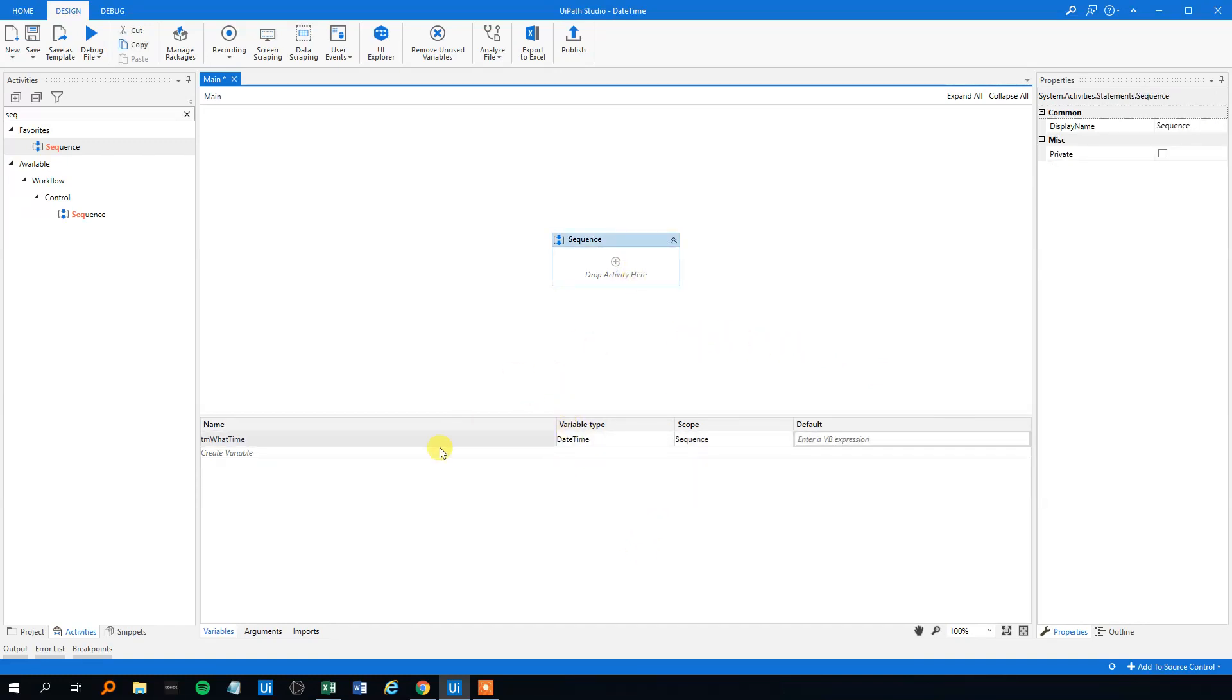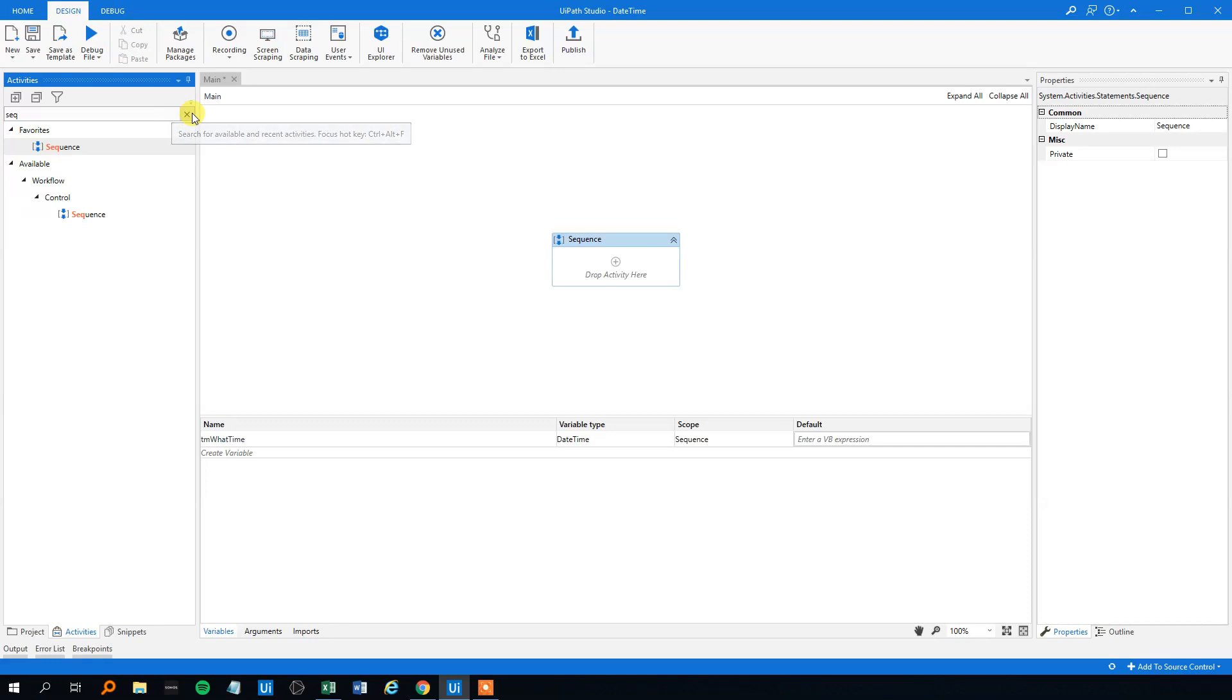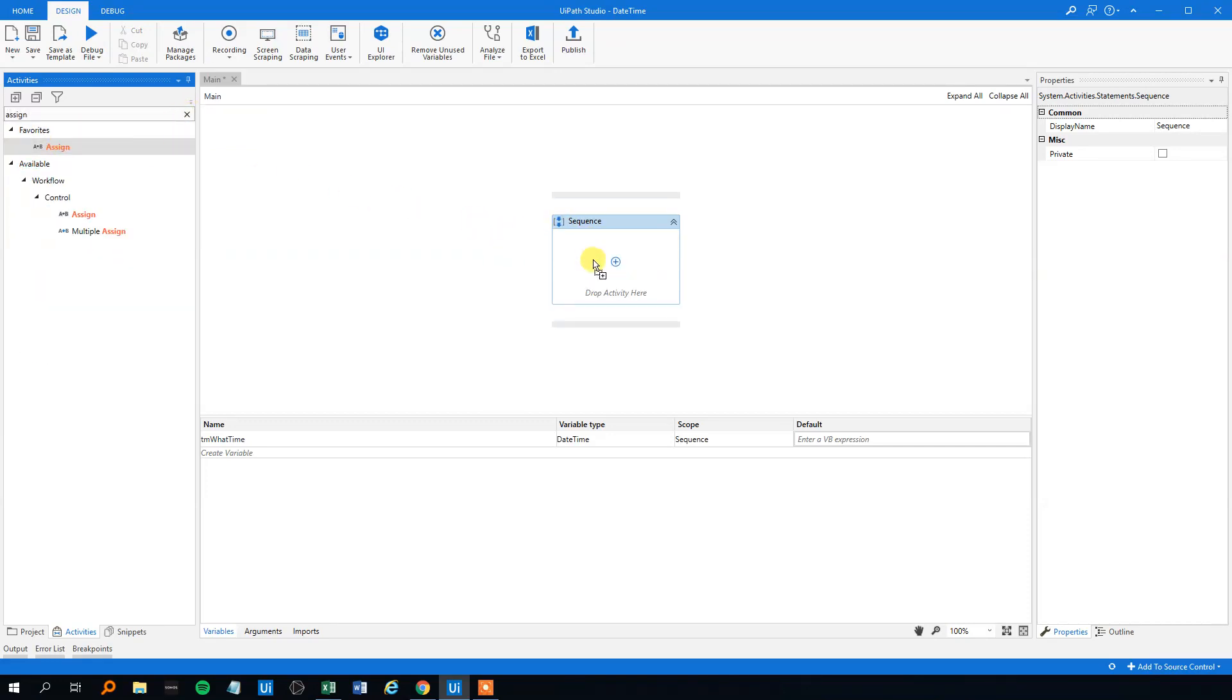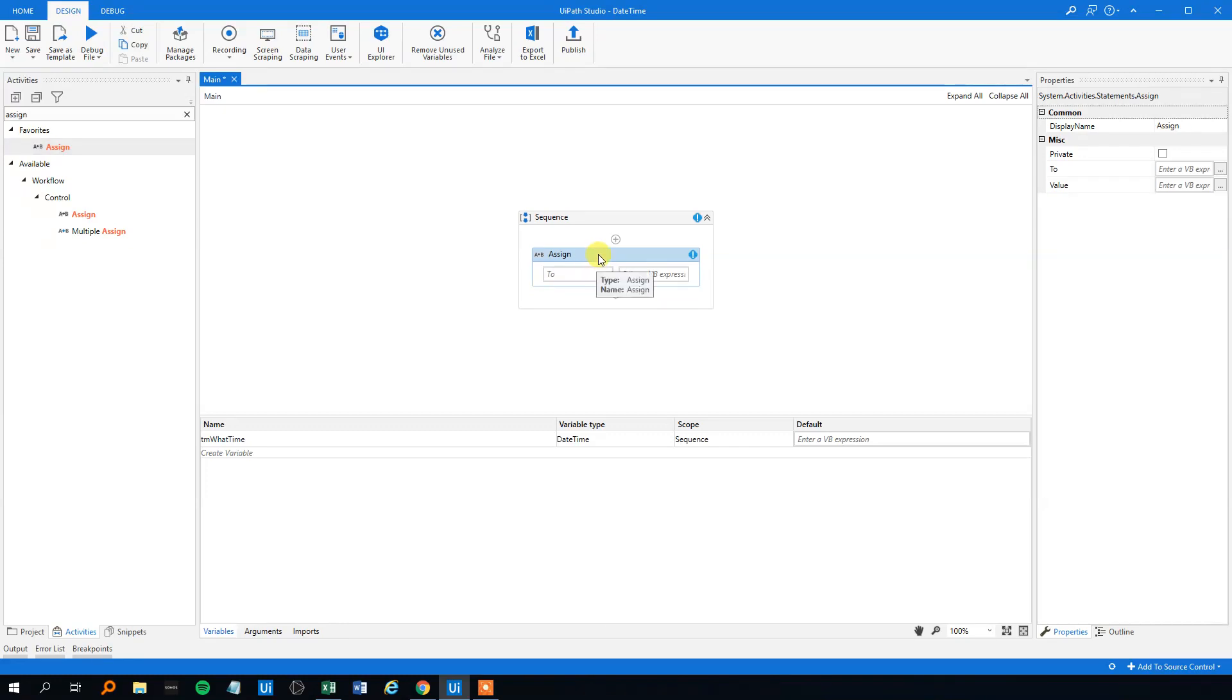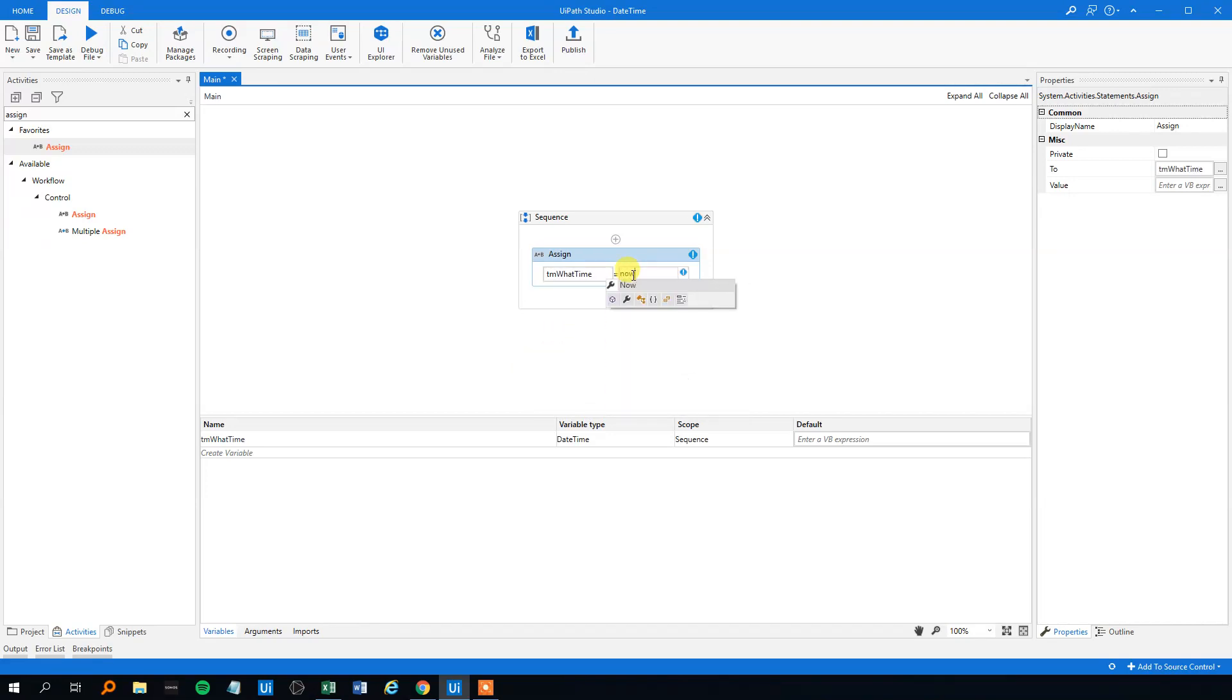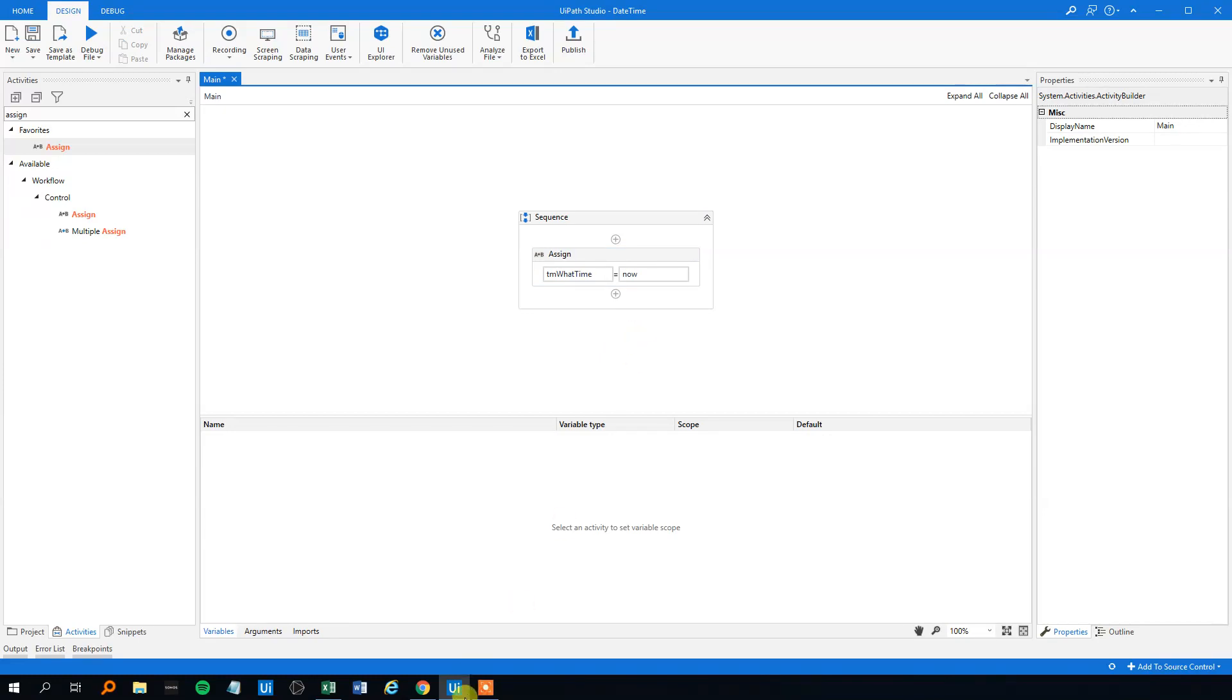We need to assign a value to it, so search for assign, drag it in. I strongly encourage you to have your own UiPath instance open and do the same thing as I do, just pause the video, you'll learn a lot from that. We want to assign a value to our variable here, so let's choose it, TMWattTime, and let's just find what date and time it is now.